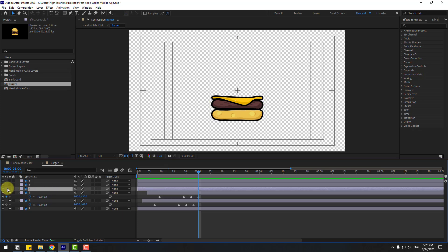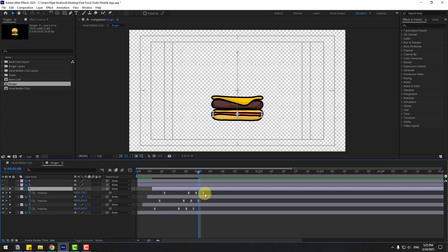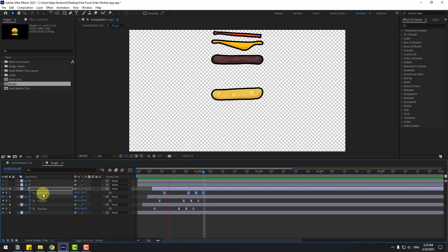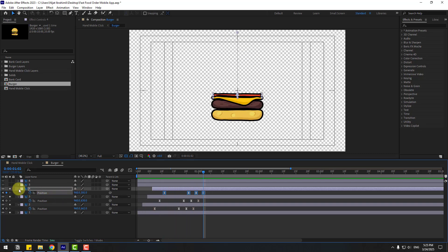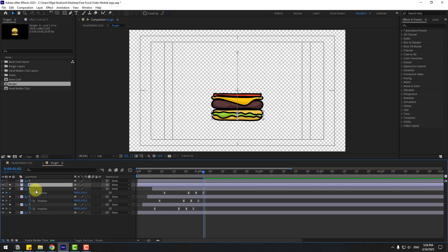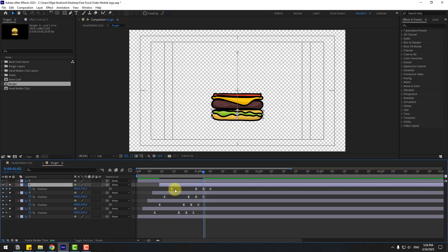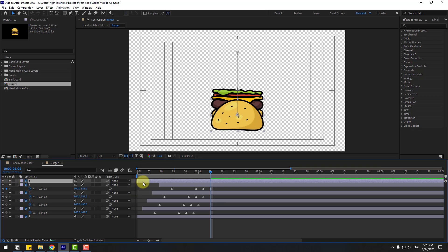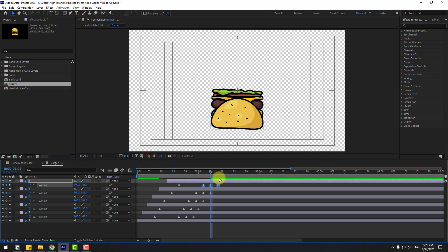Select layer 4, go to solo, move right. Press P, select position keyframes, go to the last position keyframe, and move up. Layer 5 — go to solo, move the layer right. Select position keyframes, go to the last position, and move up. Select layer 6, go to solo, move to the right. Press P and select position keyframes.